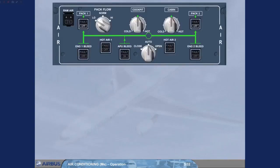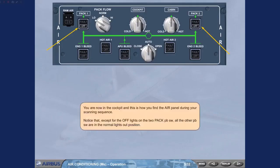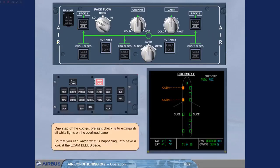Notice that except for the off lights on the two pack push-button switches, all the other push-button switches are in the normal lights out position. One step of the cockpit pre-flight check is to extinguish all white lights on the overhead panel.